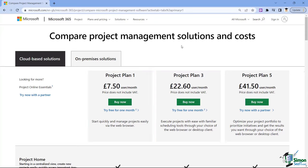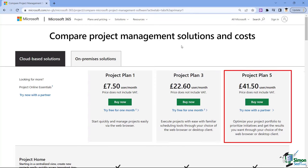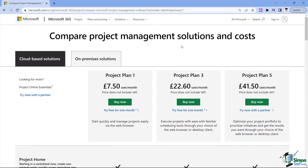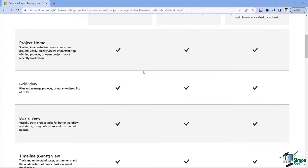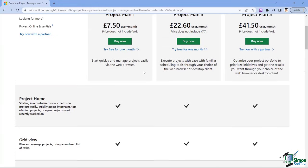Project Plan 3 includes everything in Plan 1 plus Project Online to manage more complex projects. Project Plan 5 is the big daddy — it includes everything in the first two plans plus high-level project portfolio management. You can scroll down on the comparison page to see exactly what each plan contains, so it's worth having a look if you're considering a cloud-based solution.